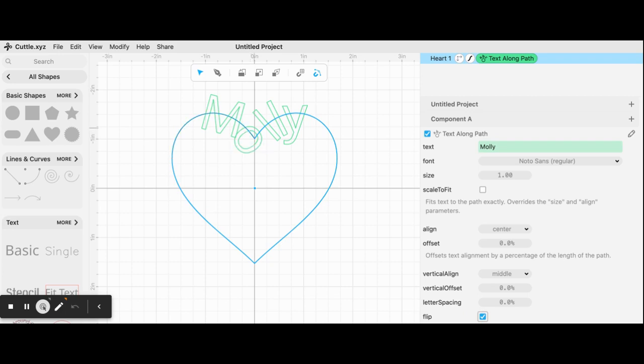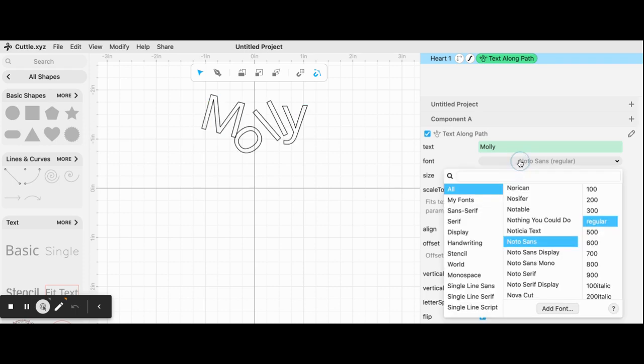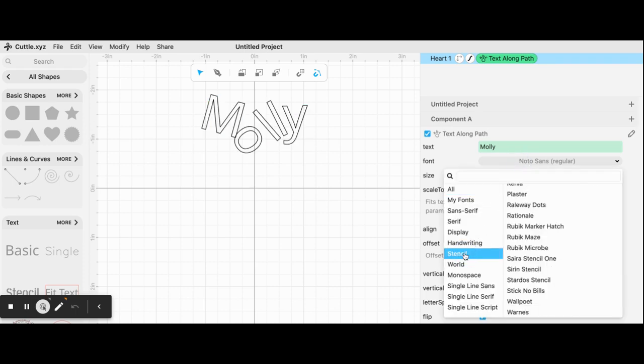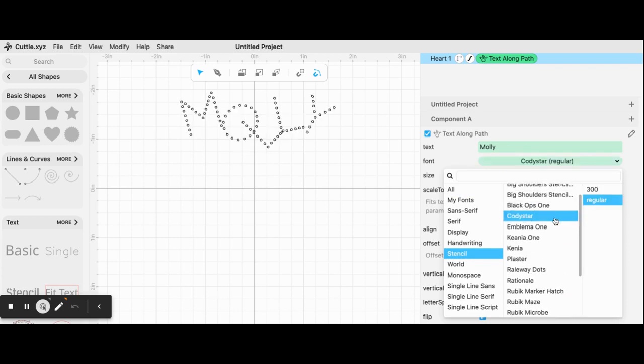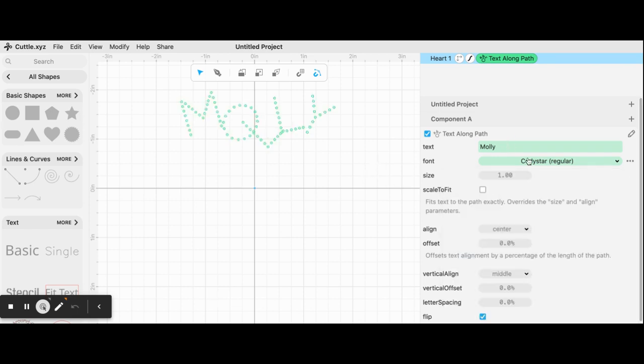Let's look at some of the other parameters. One is obviously that you can change the font. I'm going to cut this out, so I'm going to pick a stencil font. I discovered a really fun font that I want to try called Cody Star that makes little dots everywhere. Thought that would be fun.